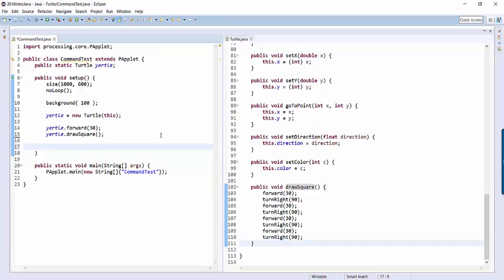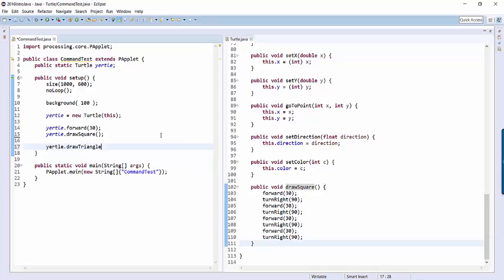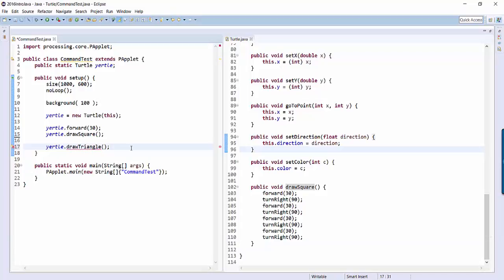As a test for yourself, why don't you add another command called draw triangle? So we want to say yertle dot draw triangle and have that actually draw a triangle. So do the exact same steps that we just did. Add another command to turtle over here that will draw a triangle and then come back next time to see how to make the commands more flexible.